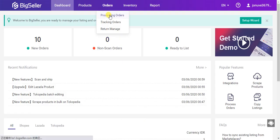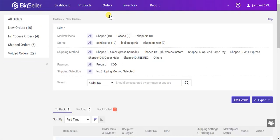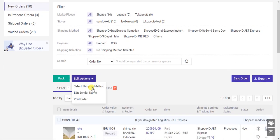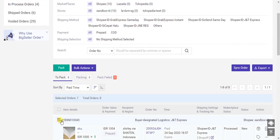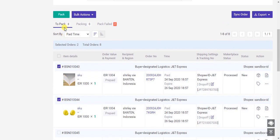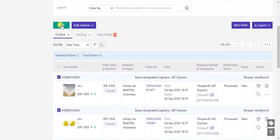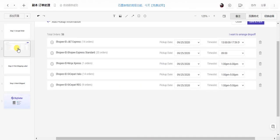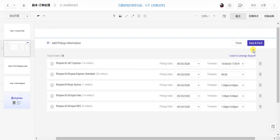Select the orders and then click pack. Click pack means you accept the order. If you have pickup orders, you need to select the pickup date and time, and then click save and pack.